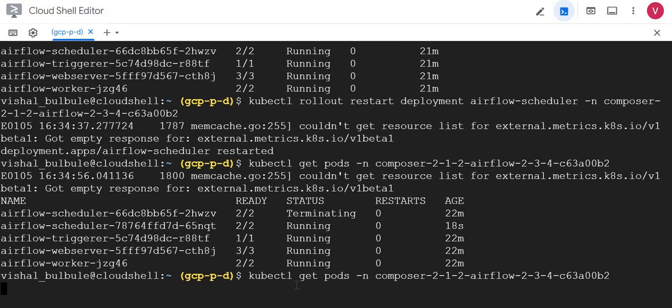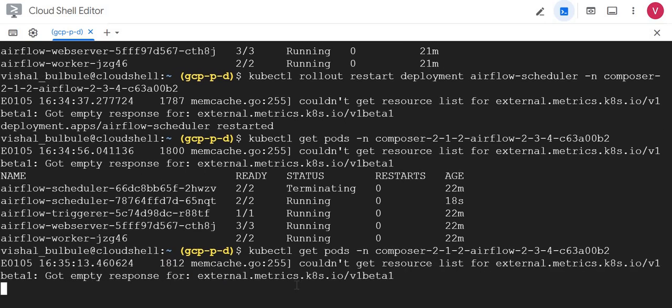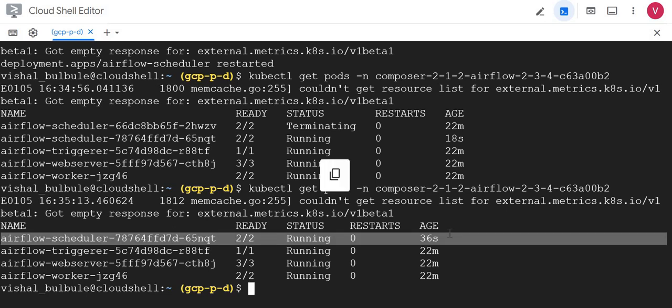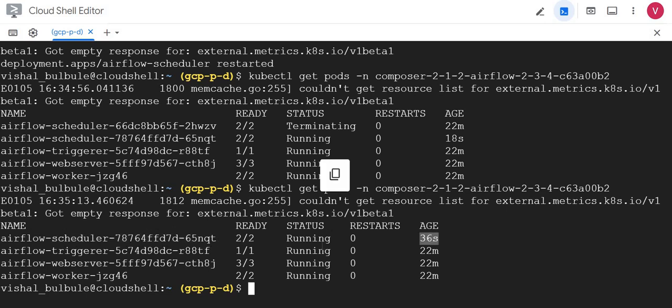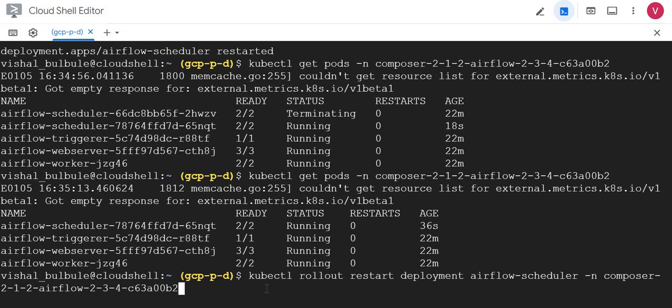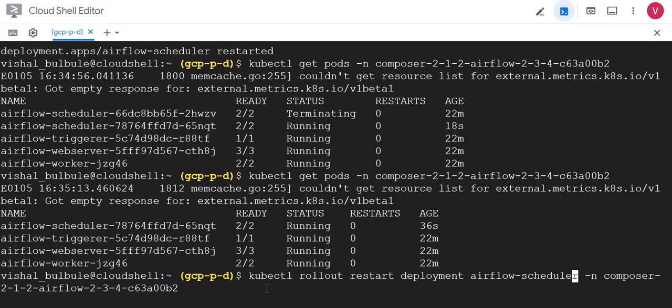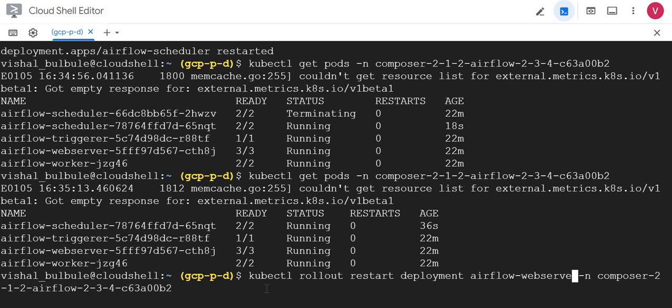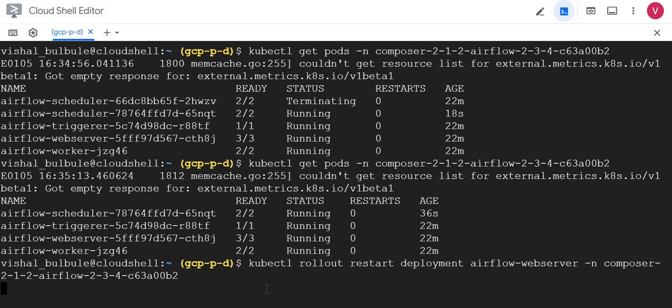Let me execute again. The scheduler is restarted and age is 36 seconds. Now let me try it for web server because this is a very important service in our Airflow or Cloud Composer. Let me try restarting web server. Instead of scheduler, I will just type here web server and I will enter.